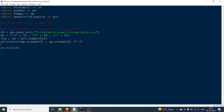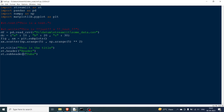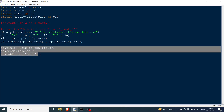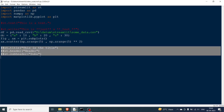After st.write, let's look at st.title — any page has a title. Let's say the title of our page is 'this is the title'. After that, you can also have a header row using st.header, and also sub-headers using st.subheader. You can see the title of the page appears at the top, then the header, then the sub-header. You can have any number of titles, headers, and sub-headers.